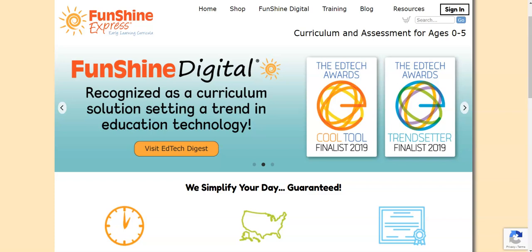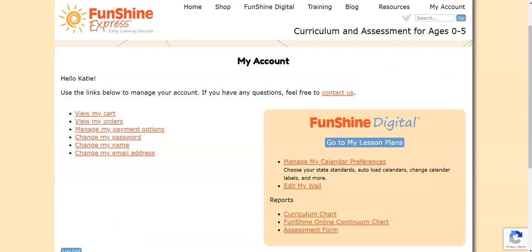First, be sure you're logged into your Funshine Express account. On the left, you see several links to tools you can access.